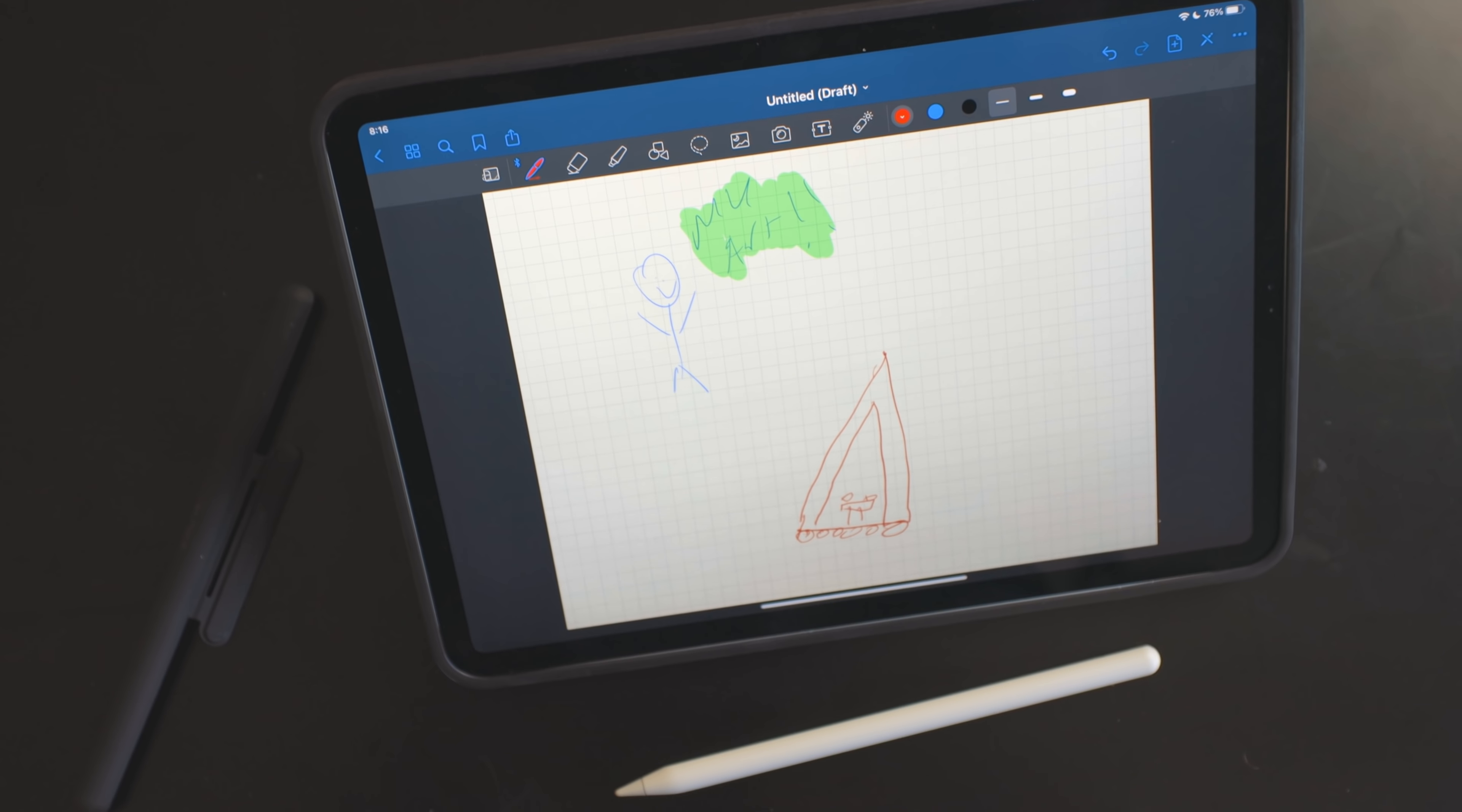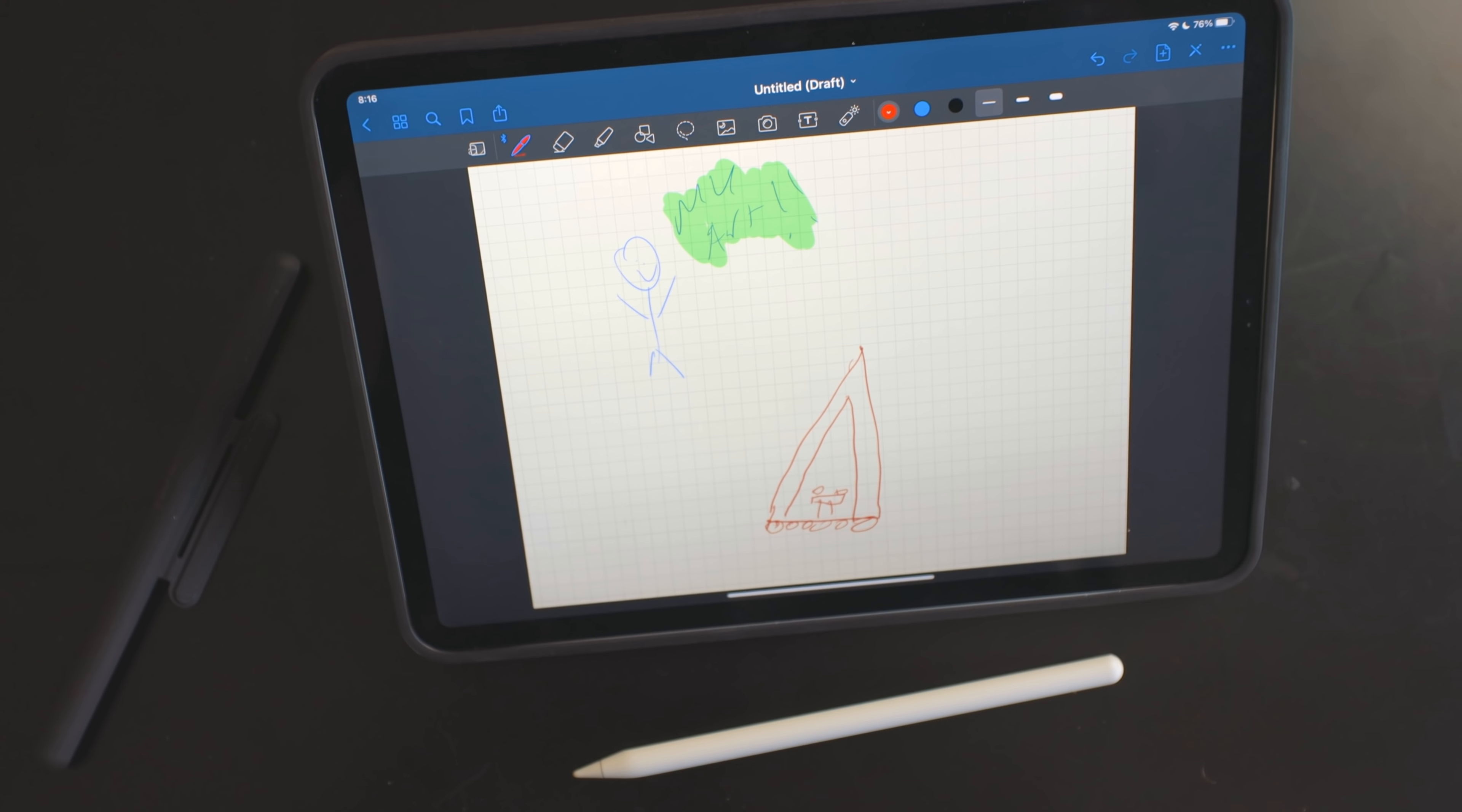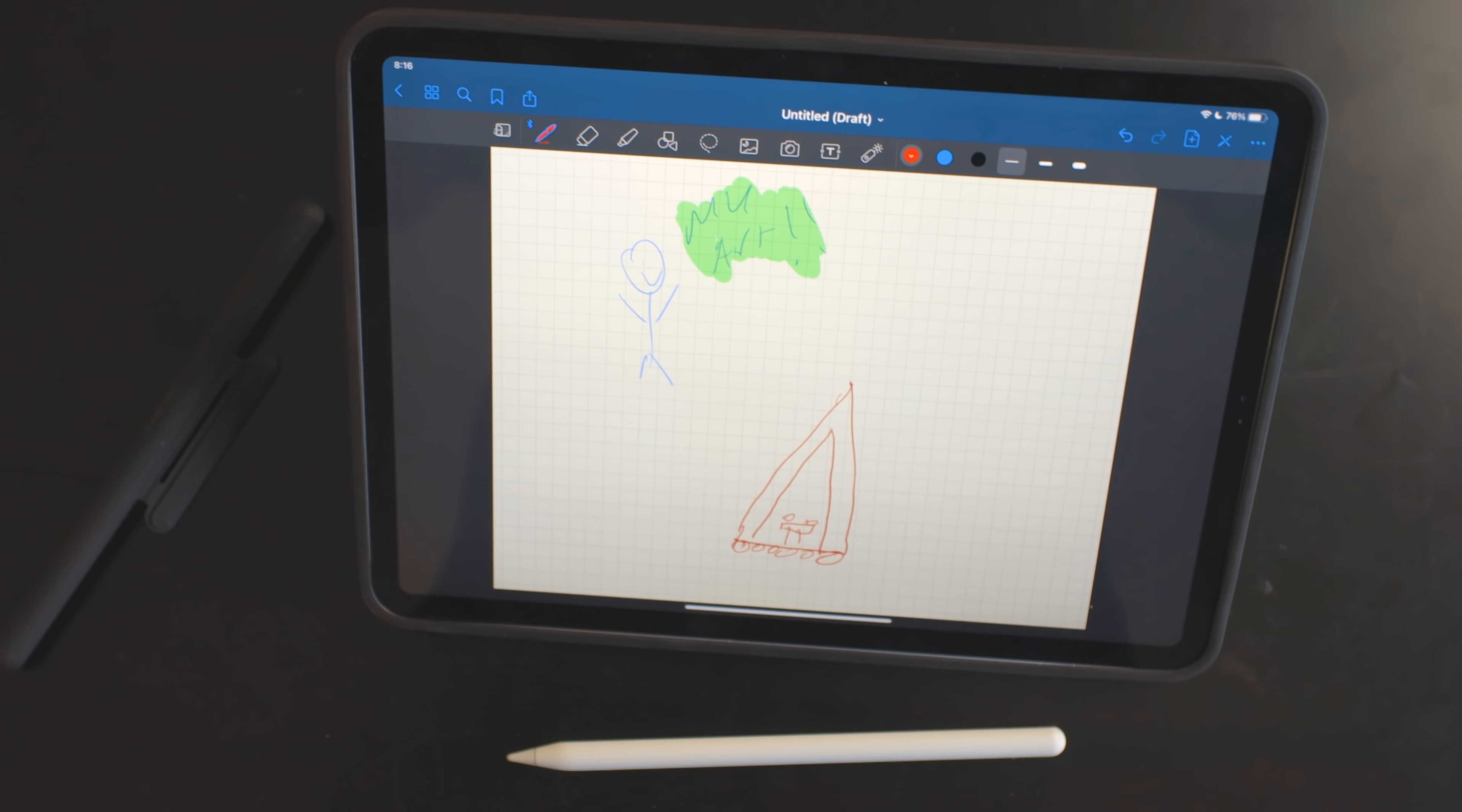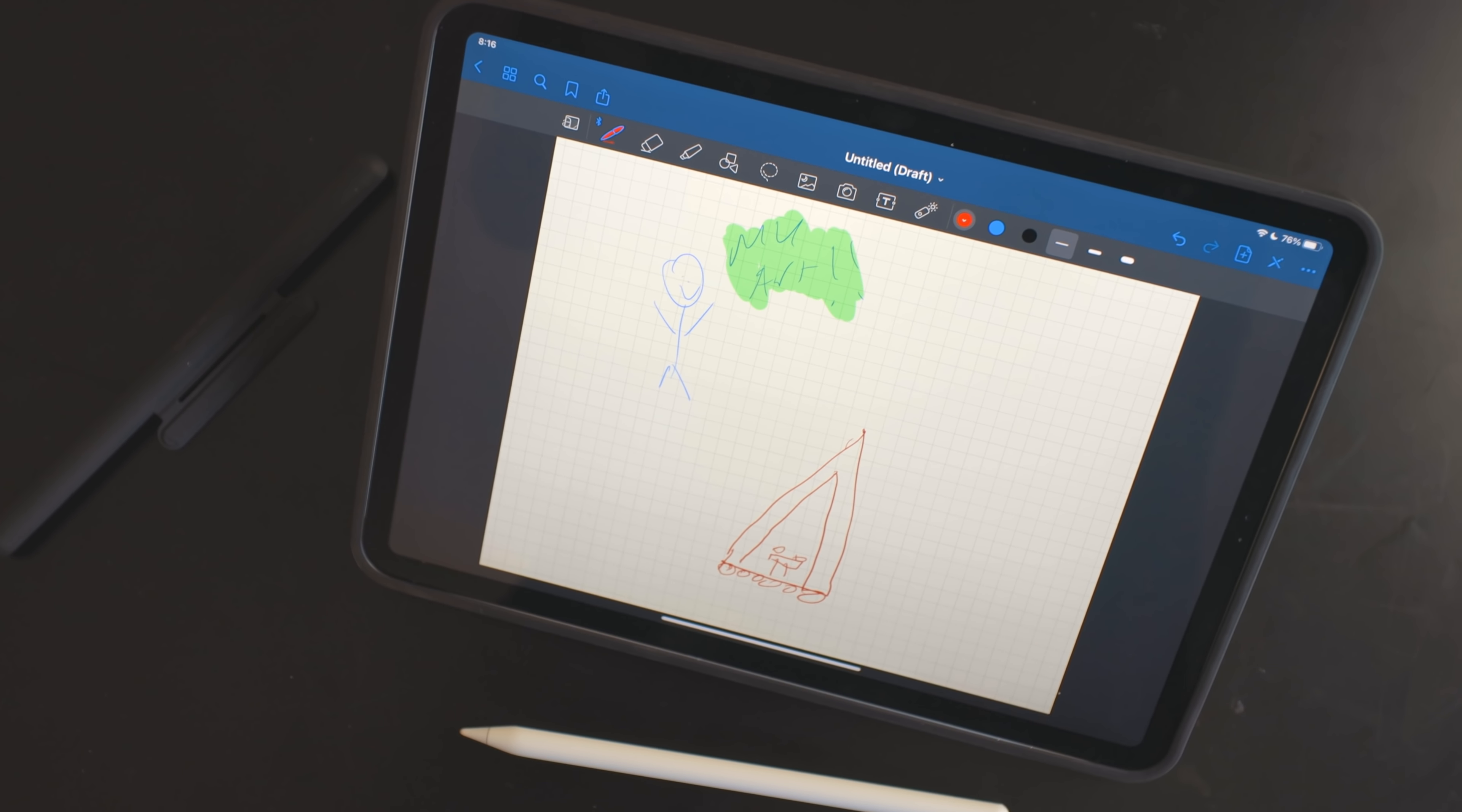If you're somebody that uses the Apple Pencil with this a lot, this is a great drawing stand. Great canvas to use it on. Again, I'm not much of an artist, so you can take my opinion as you will. But I think this is a really good situation to use the Apple Pencil with.